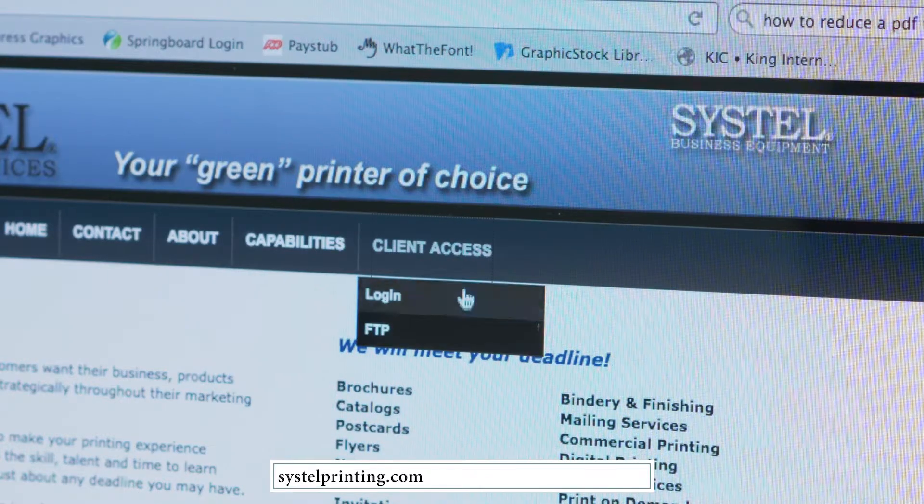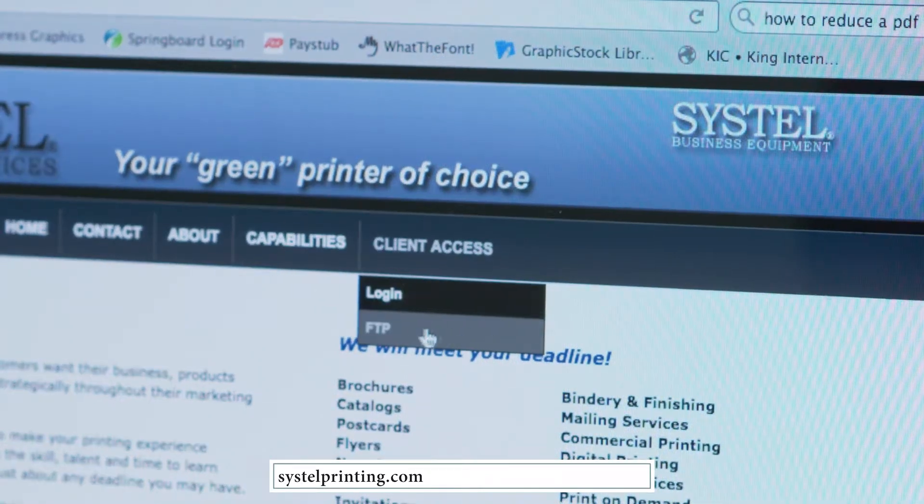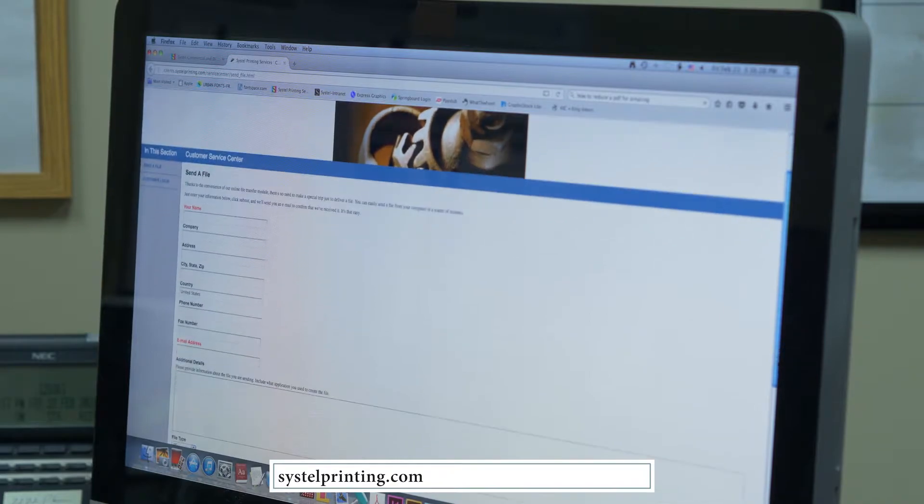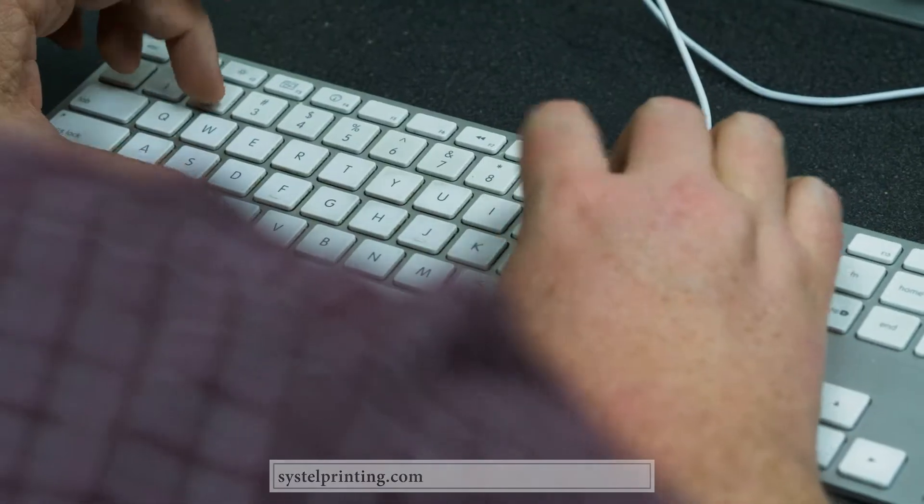Next, hover over Client Access and click the dropdown for FTP. The Send a File site will open.